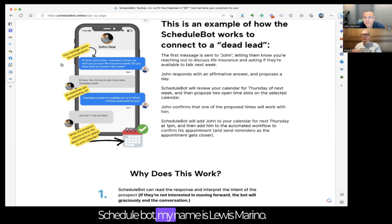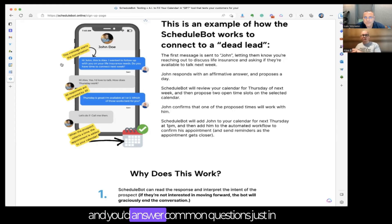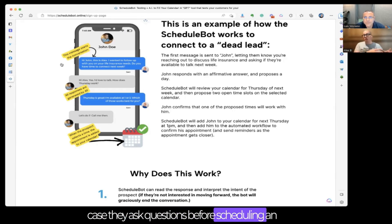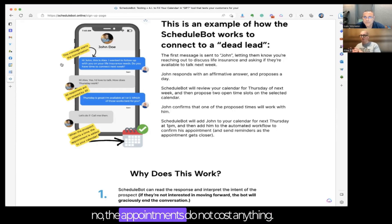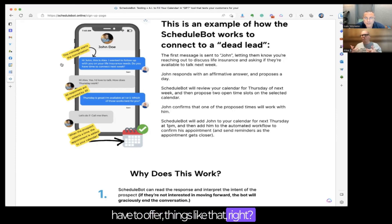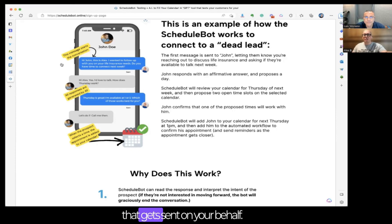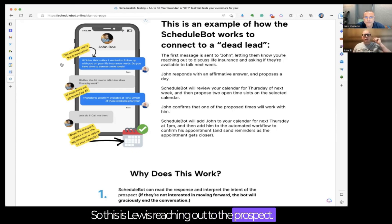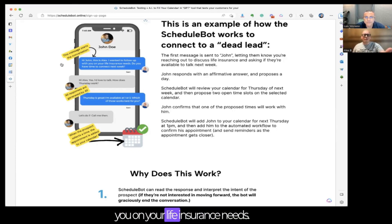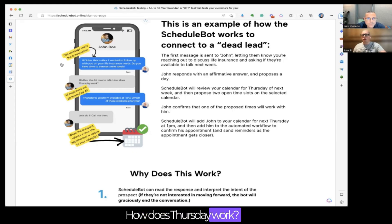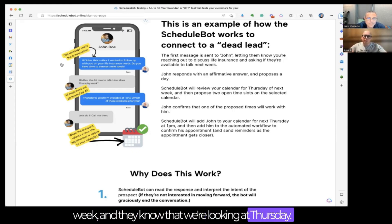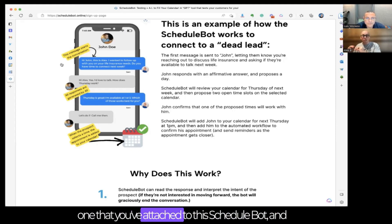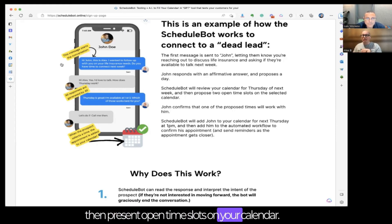Within Schedule Bot, you feed it information through an FAQ section. For example, you would tell it: 'My name is Lewis Marino, I help you with Medicare and ACA.' You'd answer common questions in case they ask before scheduling — like 'Does the appointment cost anything?' Your answer: 'No, the appointments do not cost anything. This is a free service.' So the initial message sent on your behalf might say: 'Hey John, this is Lewis. I wanted to follow up with you on your life insurance needs. Do you have time to connect next week?' The prospect responds: 'Hi, I'd love to — how does Thursday work?'